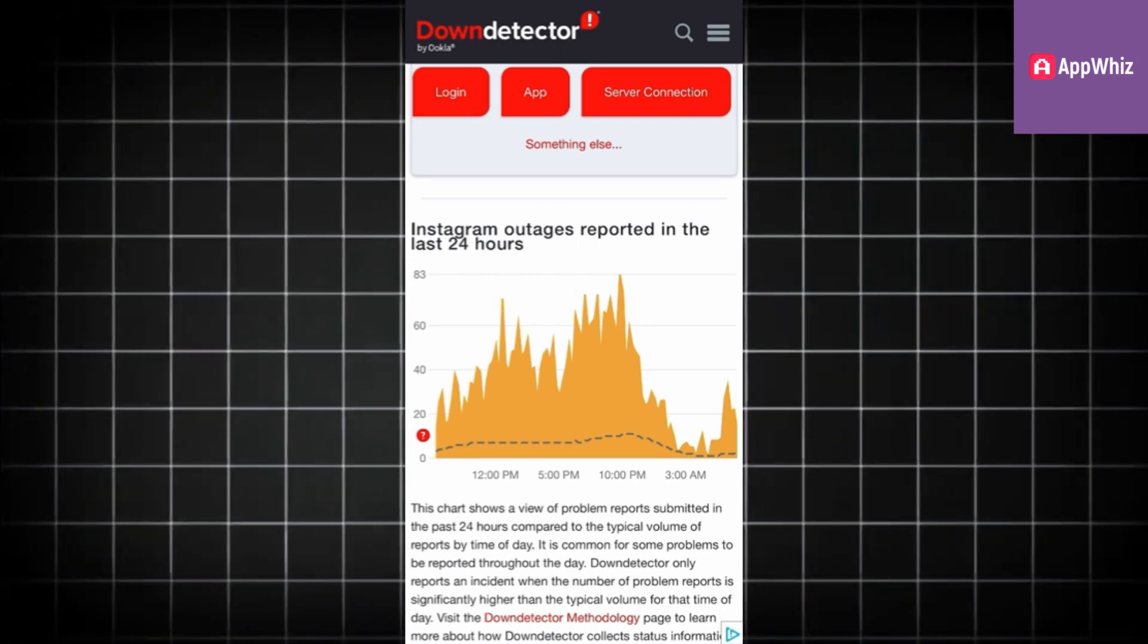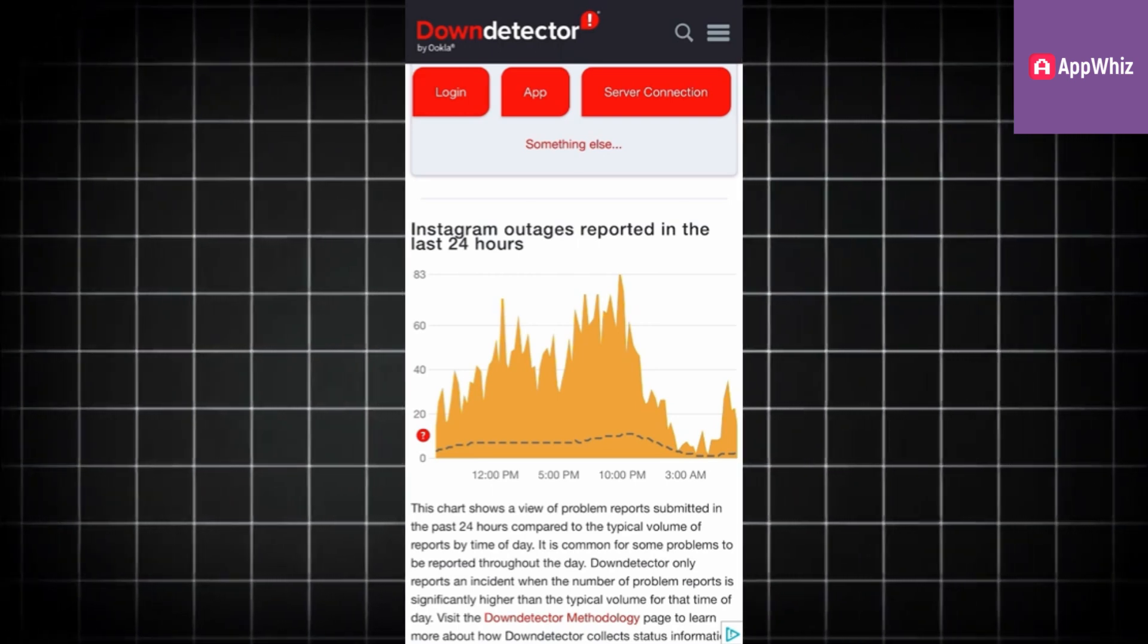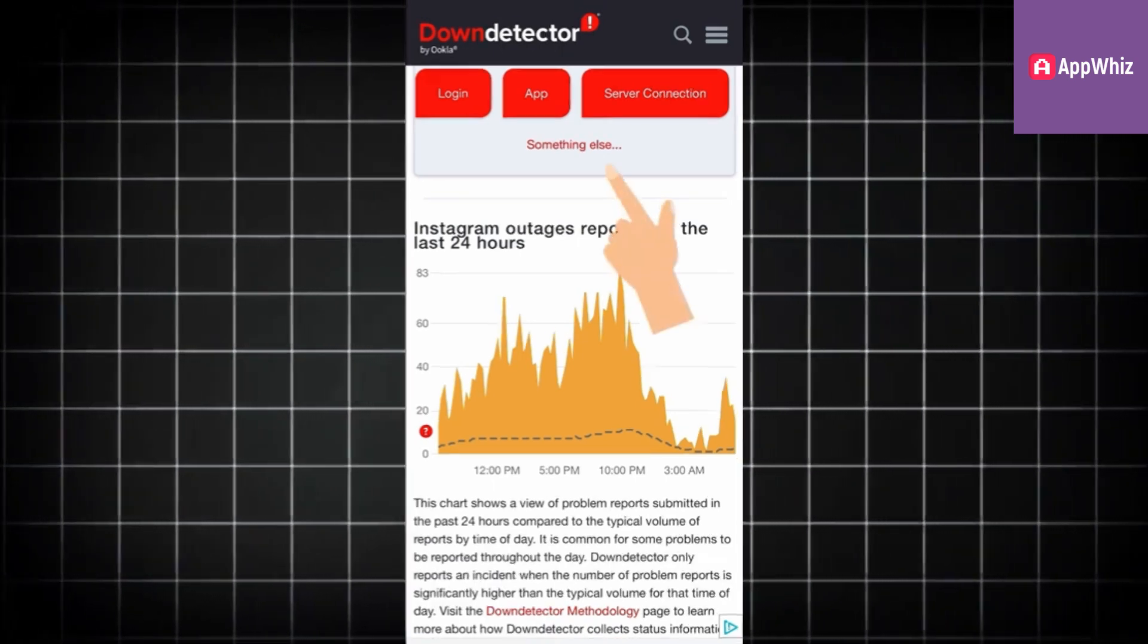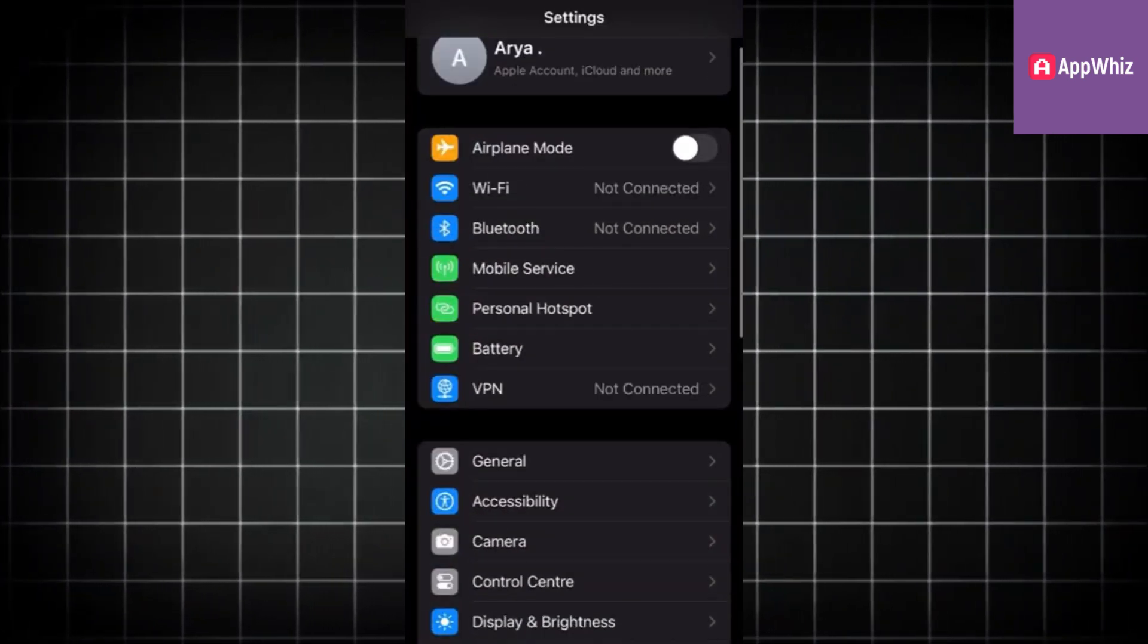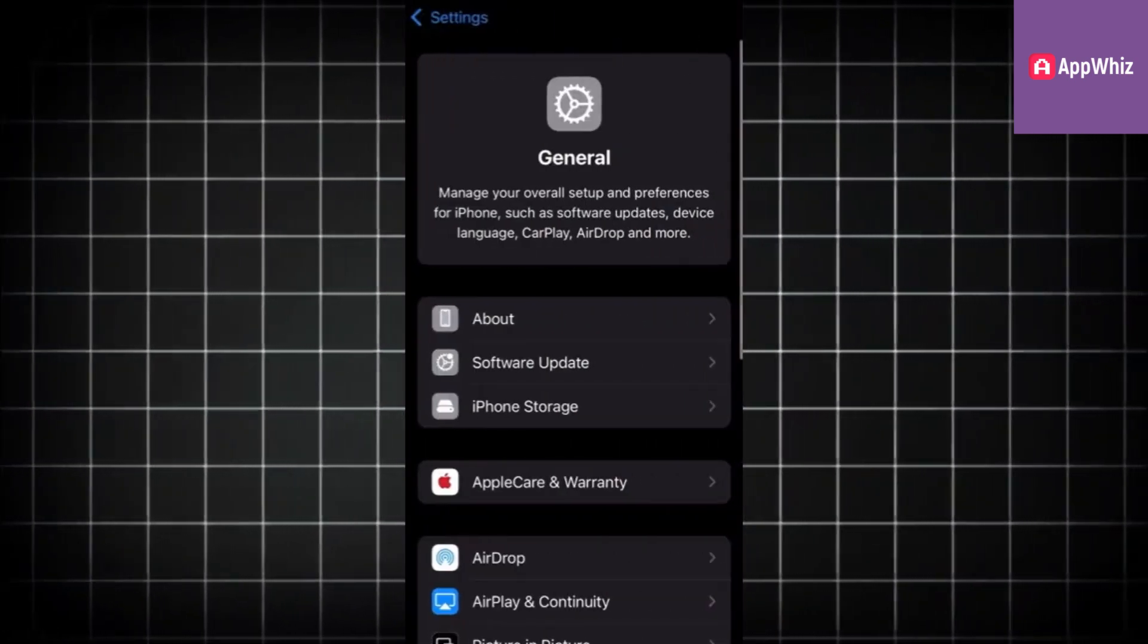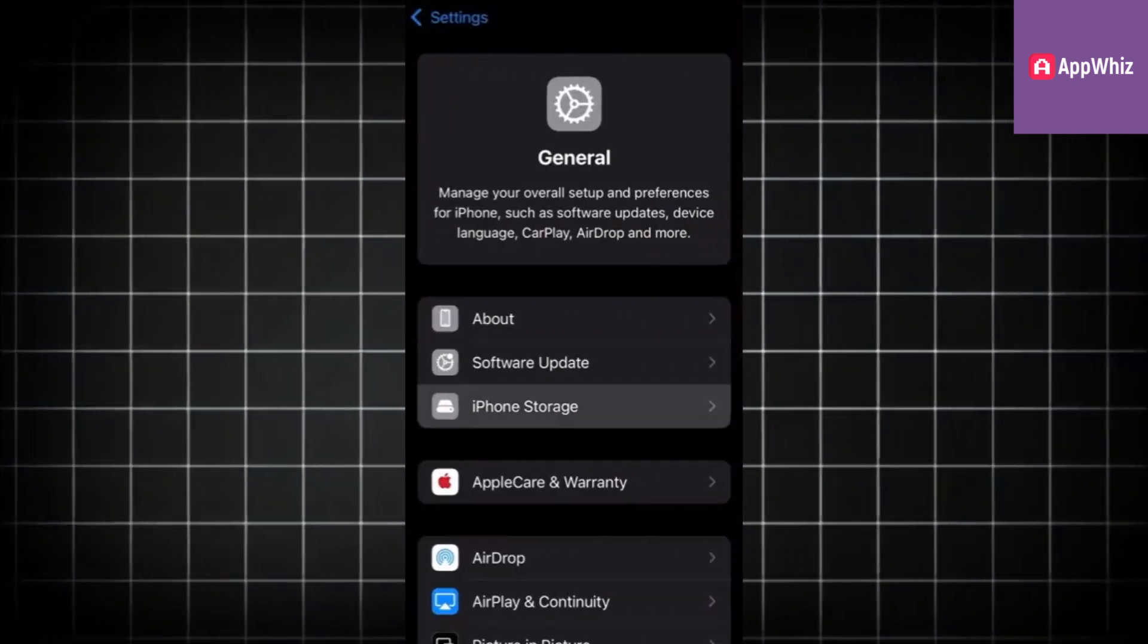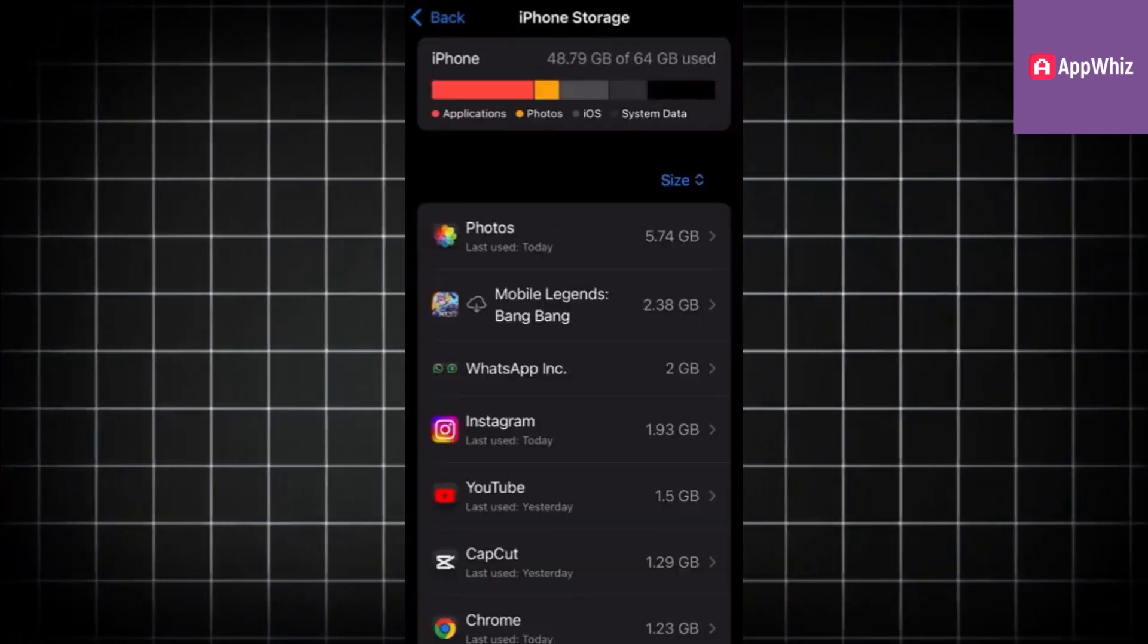If the servers are not the problem, then we need to offload the app and give it a fresh install. Open the Settings app, go to General, then iPhone Storage and find Instagram.